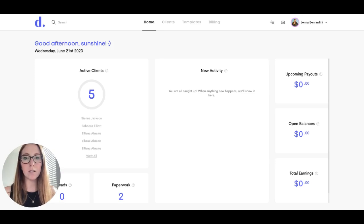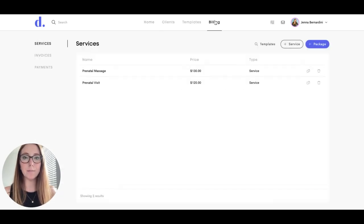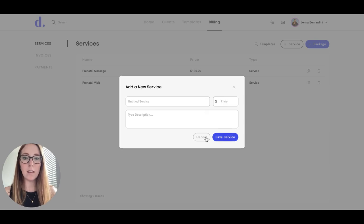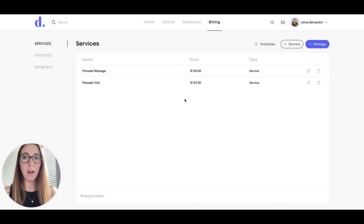You can easily add services to your Dulato account by clicking on Billing and hitting the Add Service button here. You can type in the name of the service, the price, and the description, and then hit Save, and your services will populate here.